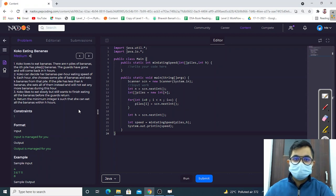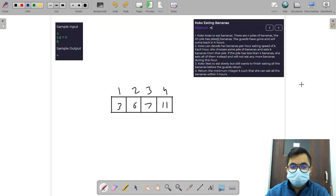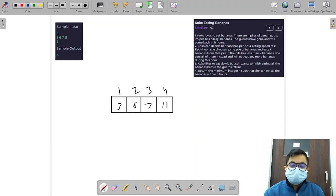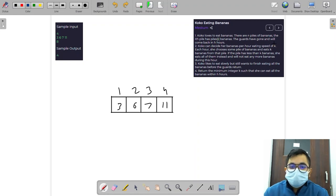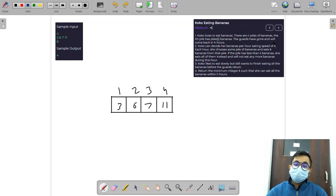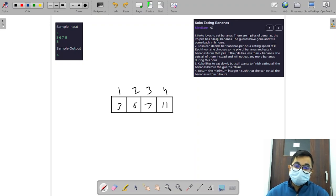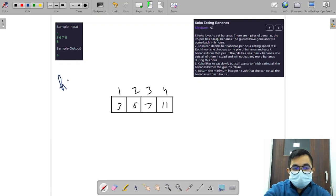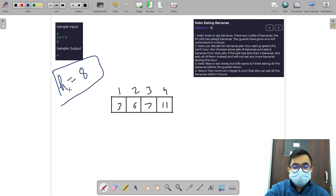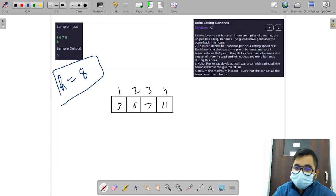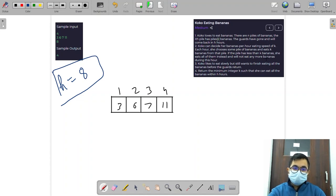Hello everyone, in this video we are going to discuss the solution for Koko Eating Bananas. In this question, there is a person called Koko who loves to eat bananas. There are n piles of bananas in front of Koko, and the guards who were guarding those piles have gone for lunch. For a given number of hours — in the sample test case h is given as 8 — Koko can decide her banana eating speed of k.